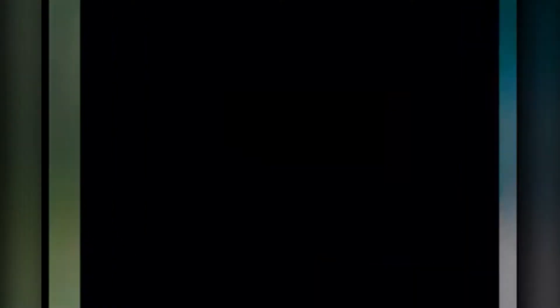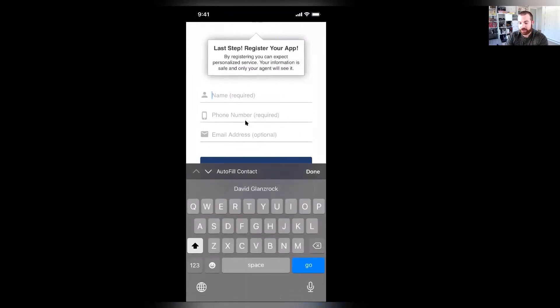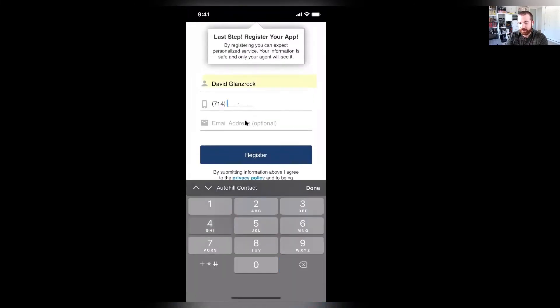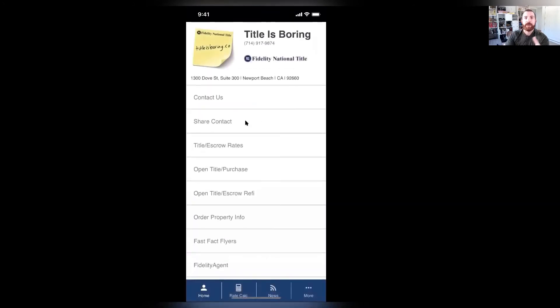You're going to see the TitleisBoring mobile app right here on the home screen. I'm going to open the TitleisBoring mobile application for the first time, and it's actually going to have me register myself. I'm going to enter my phone number, my name, and my email address, and click Register. This will give us access to the app.